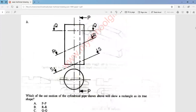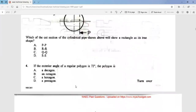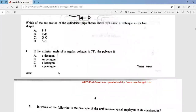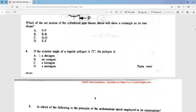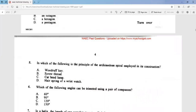That will give us a rectangle in the end elevation. Question 4 says: if the exterior angle of a regular polygon is 72 degrees, the polygon is a pentagon — that is option D. Just divide 360 by 72 and that gives you 5, which shows it is a pentagon. Question 5: which of the following is the principle of the Archimedean spiral employed in its construction? The answer is option D — spring of the wristwatch.